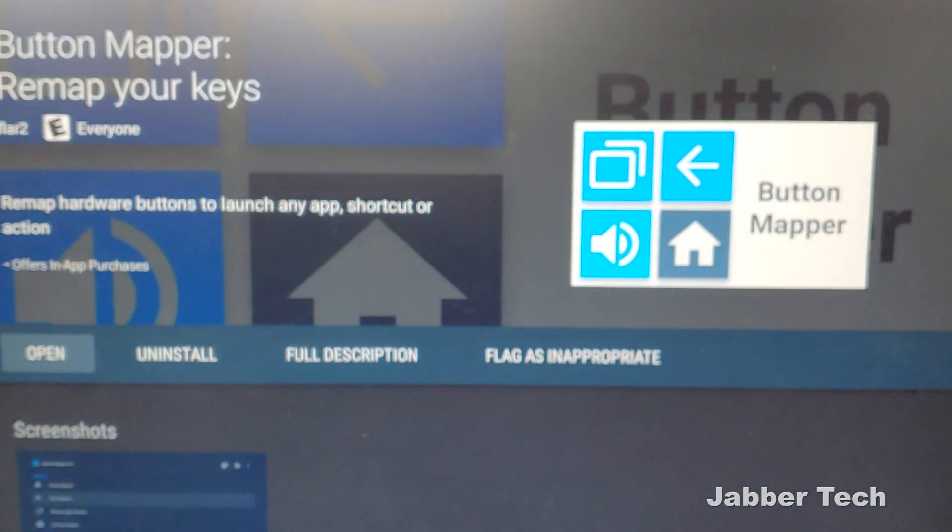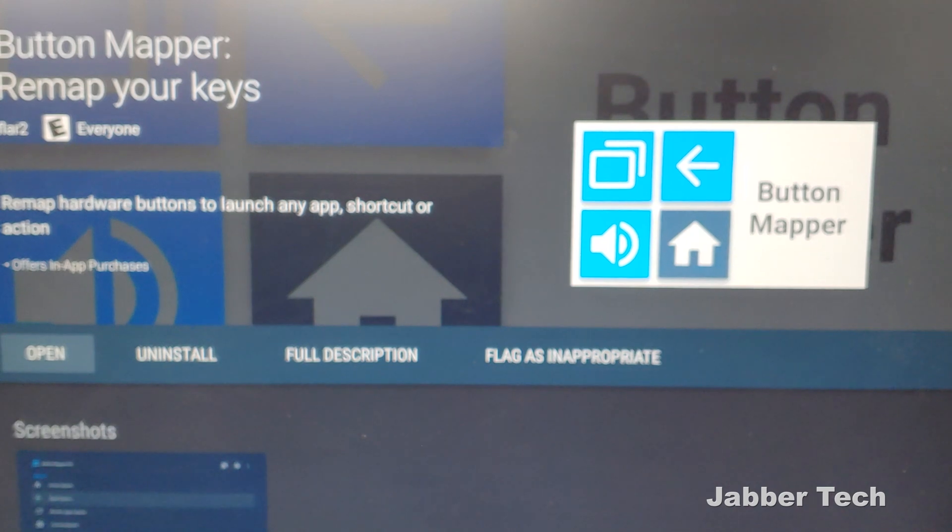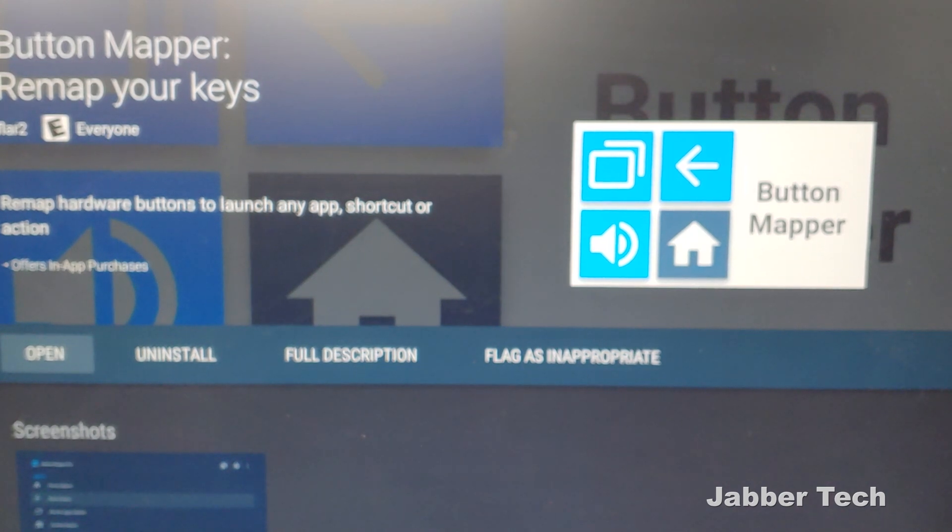All you have to do is go into the Play Store, search for an application called Button Mapper, and go ahead and install that.